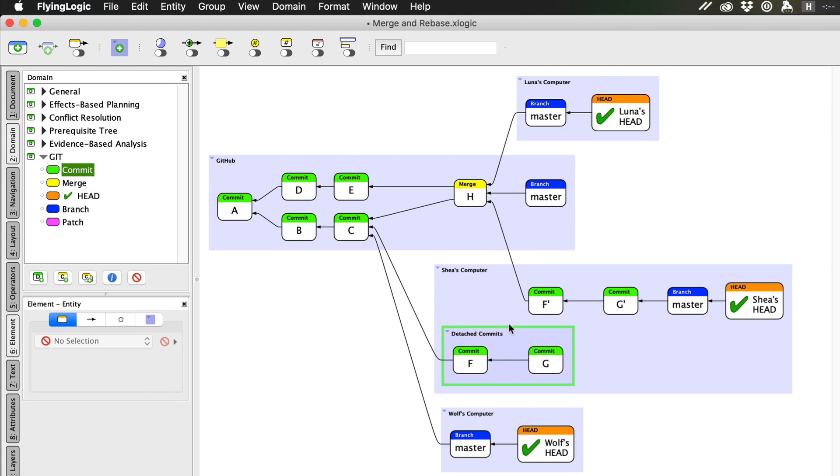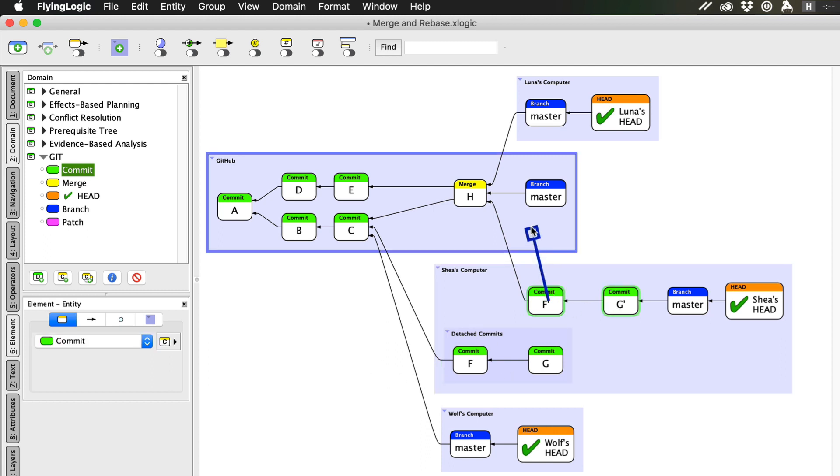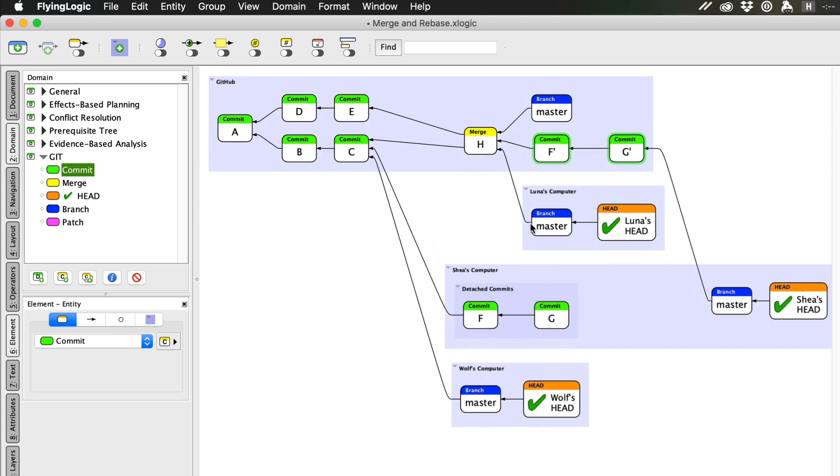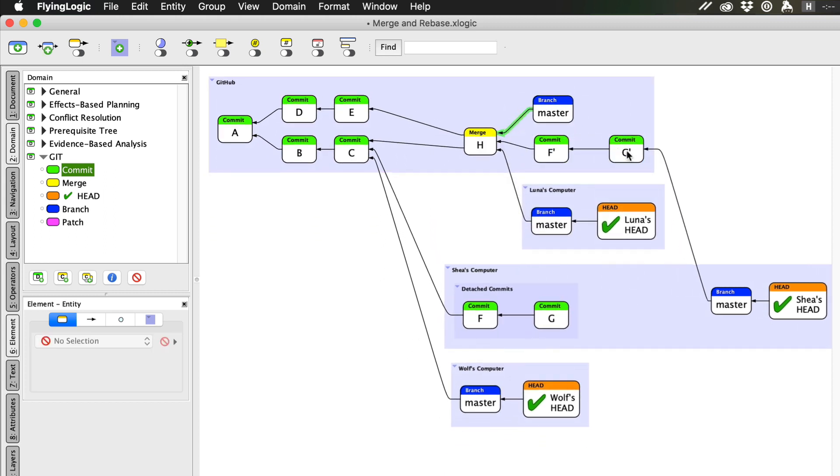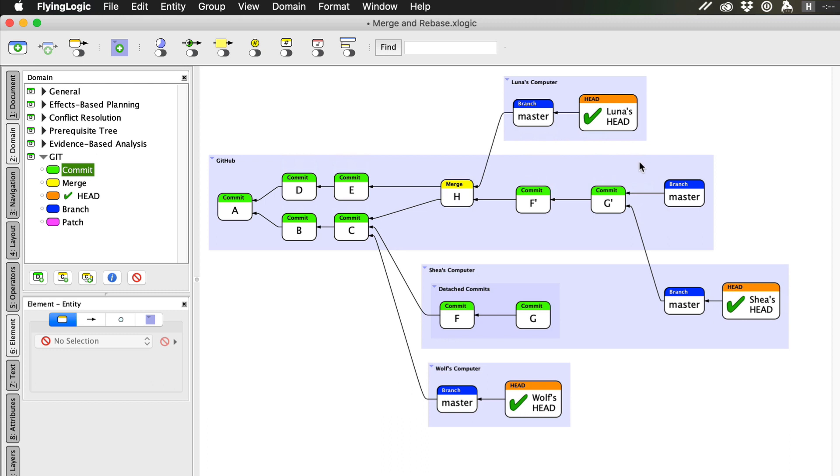Now, when Shea pushes her work up to the remote repository, only her current live commits are pushed, and to her teammates it looks like her commits were always based on commit H.